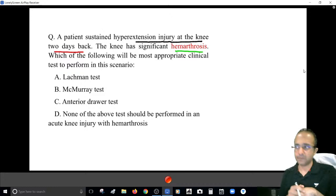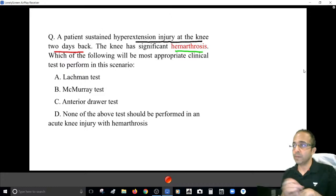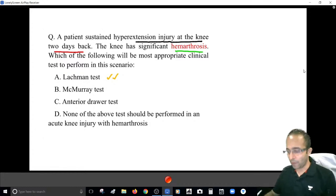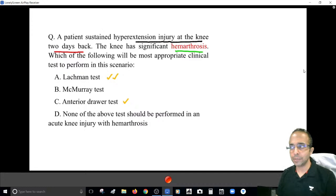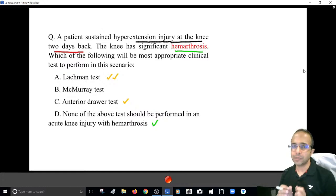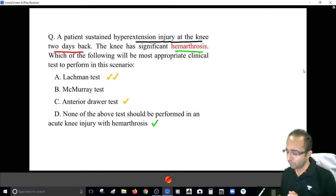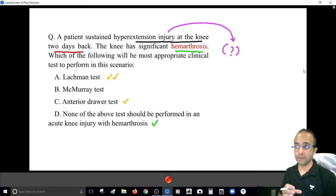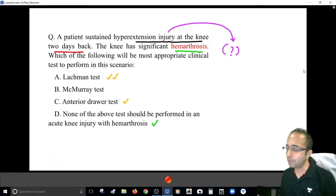Please feel free to answer — absolutely no negative marking. If you commit a mistake here, it will just become a memory. Abhi says Lachman test; Rajdeep says anterior drawer test; some say none of the above. I'll give you the answer after a little description. First, with a hyperextension injury at the knee, you need to know which ligament is going to tear, because different tests detect different structures — ACL tests versus meniscus tests — so first identify the injured ligament.